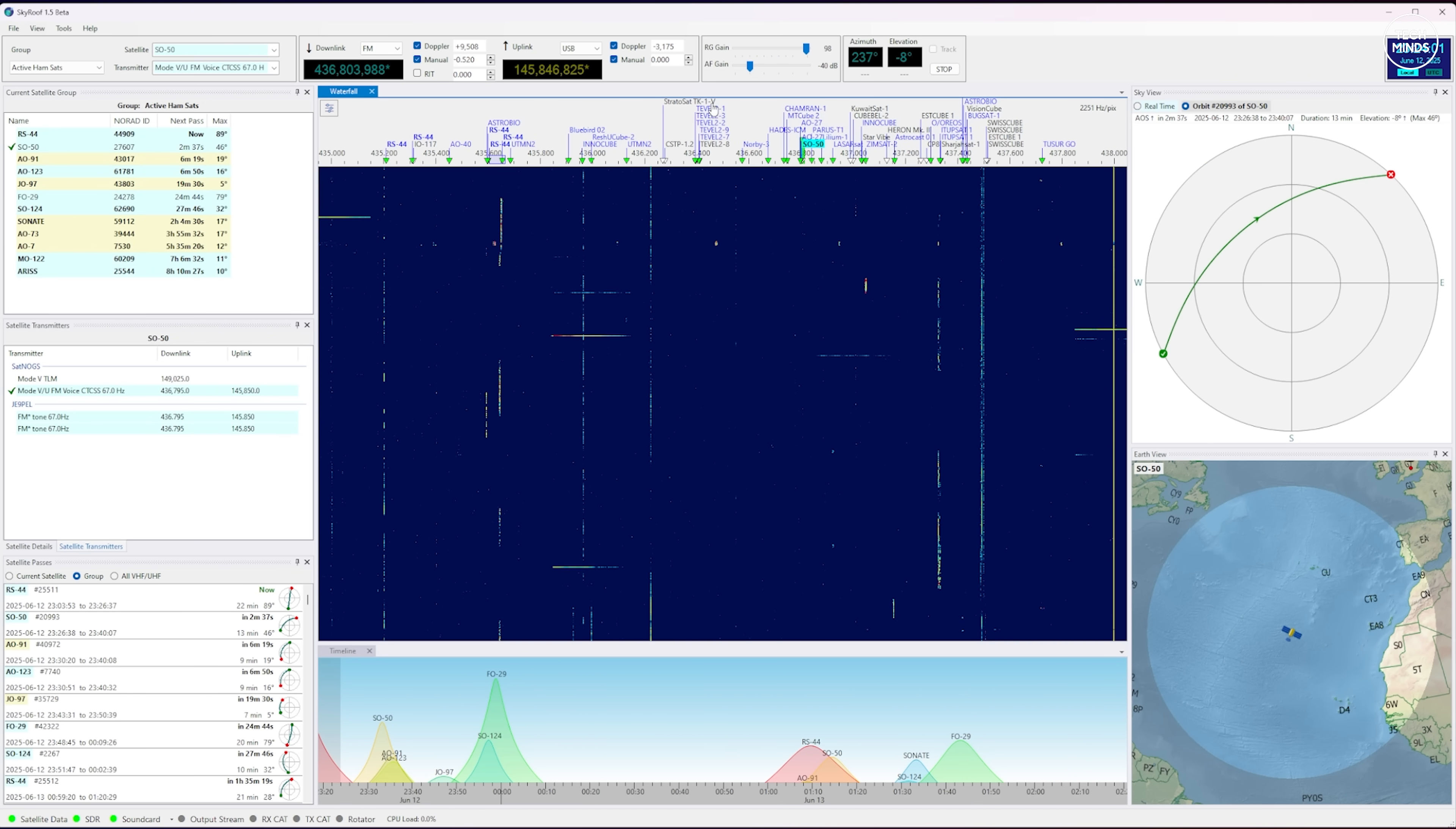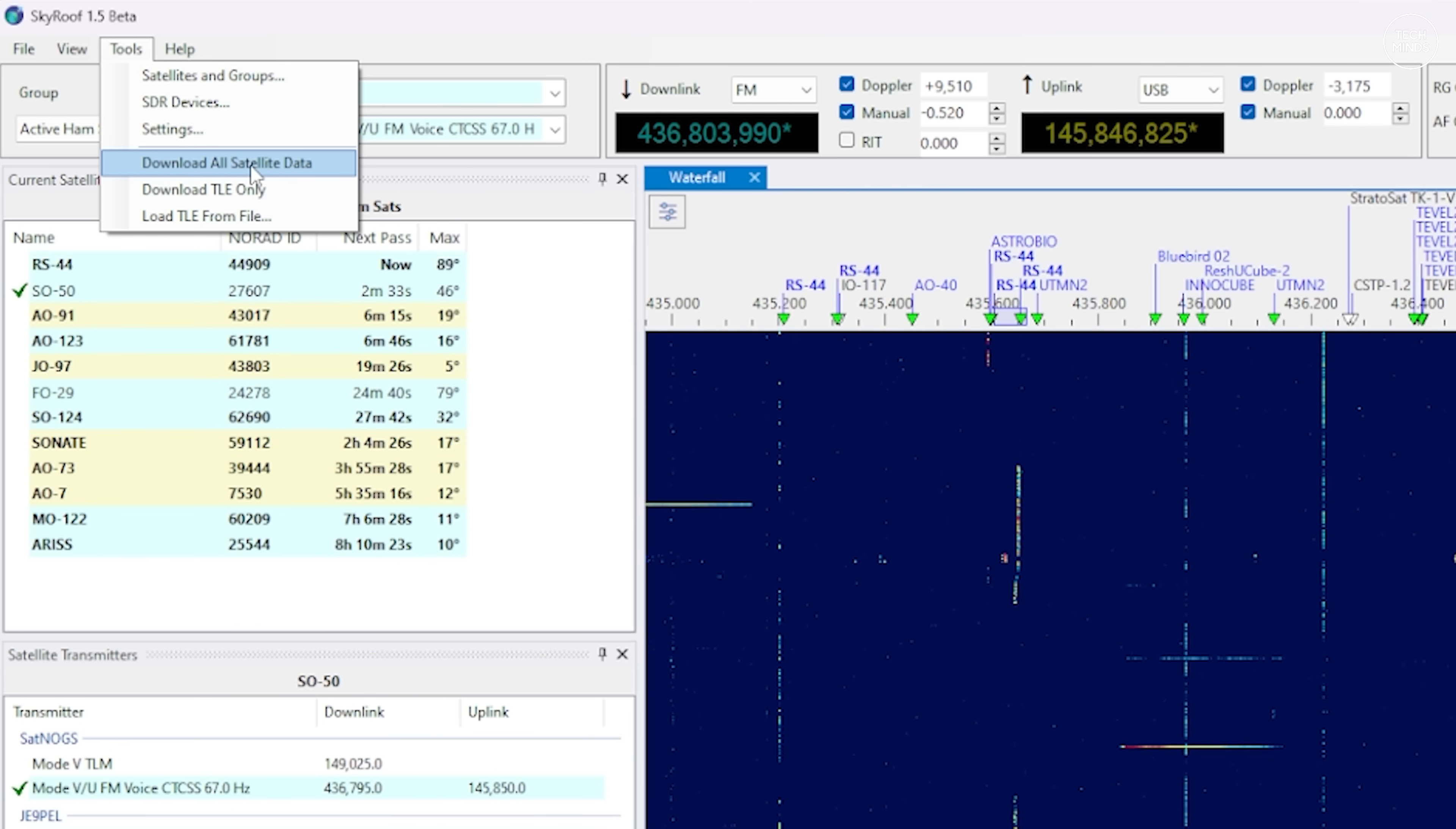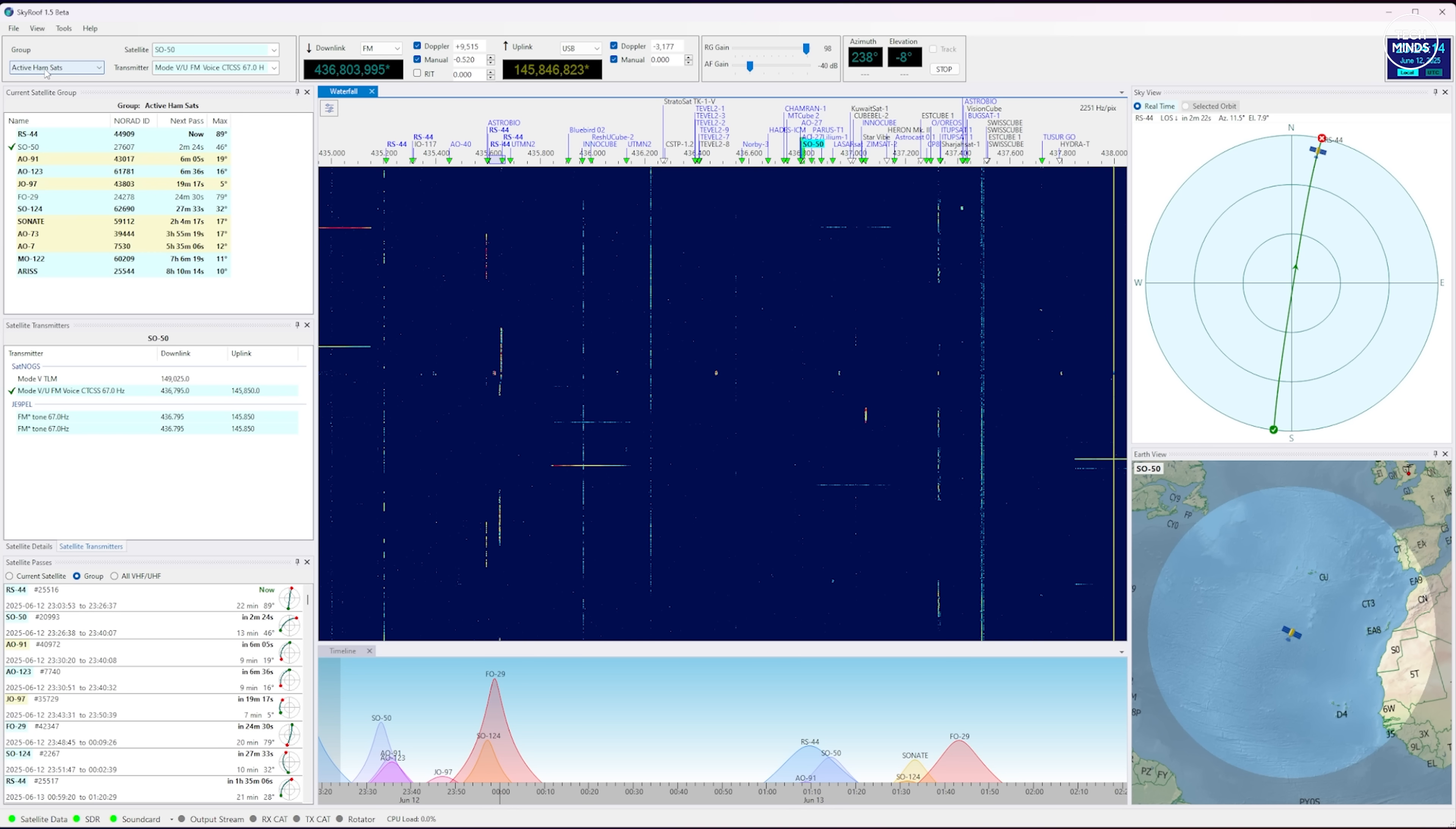As this is a satellite tracking application, it is important to make sure the TLE files are up to date. So from the top menu select Tools and then Download All Satellite Data. Not only will this update the satellite database but it will also update each satellite's position information and transponder frequencies and modes.